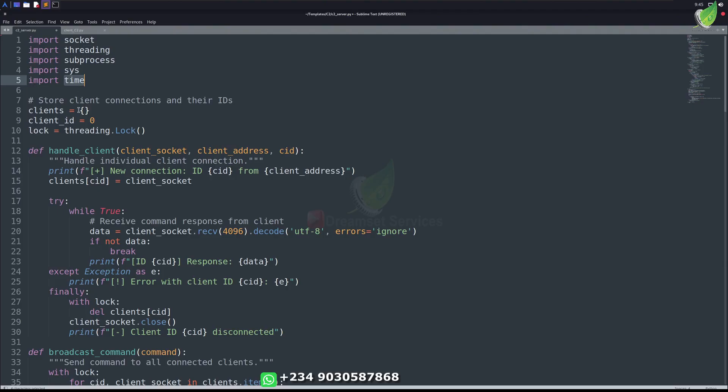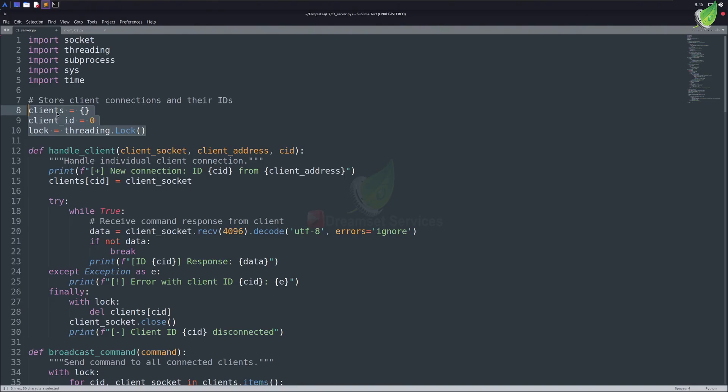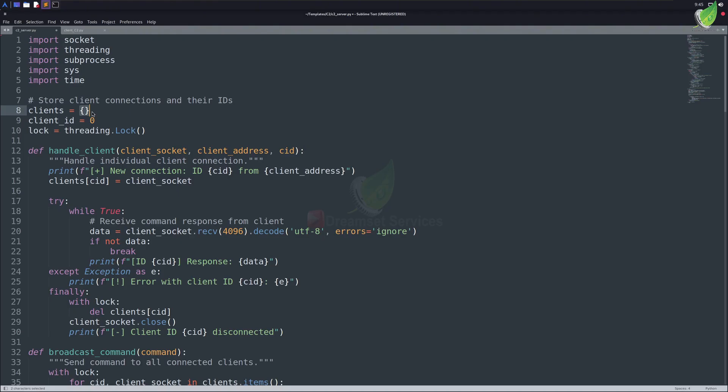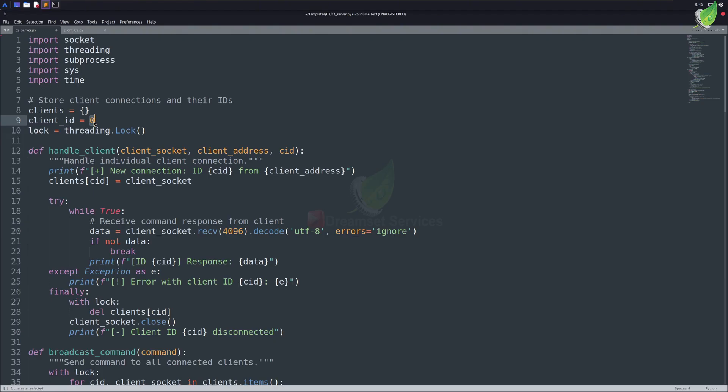Next on, we declare some global variables. These variables can be used by every function in here. Our first variable is a dictionary. Dictionaries are quite different from lists and tuples in Python. They allow us to fetch the data using values and keys. We can use a key to get its corresponding value. Next, we've the client ID variable, which is set to zero. It'll help us set a unique ID for each client connection.